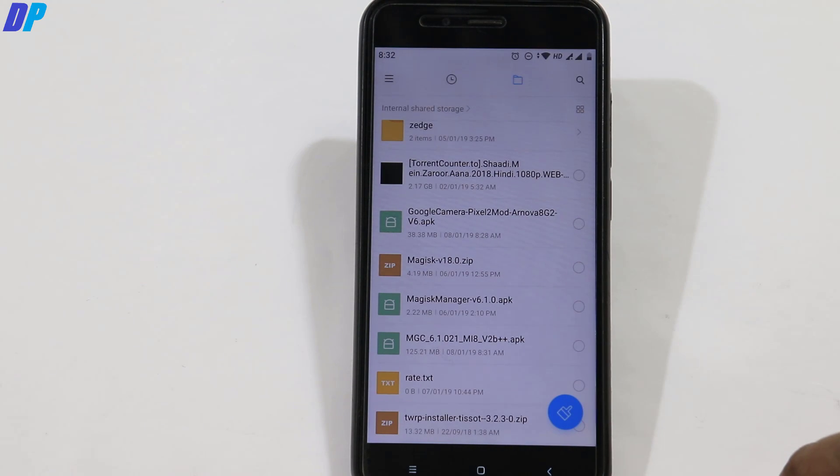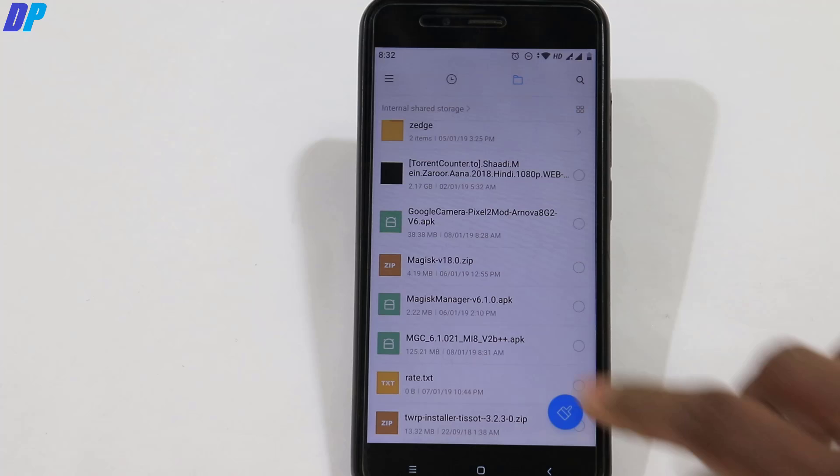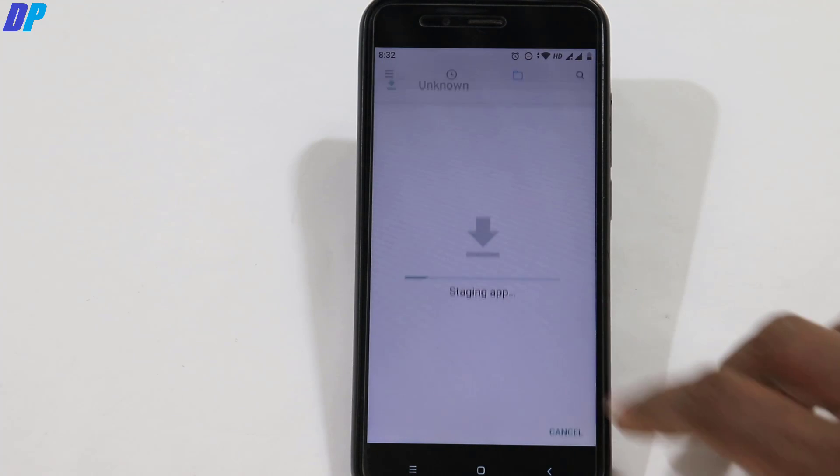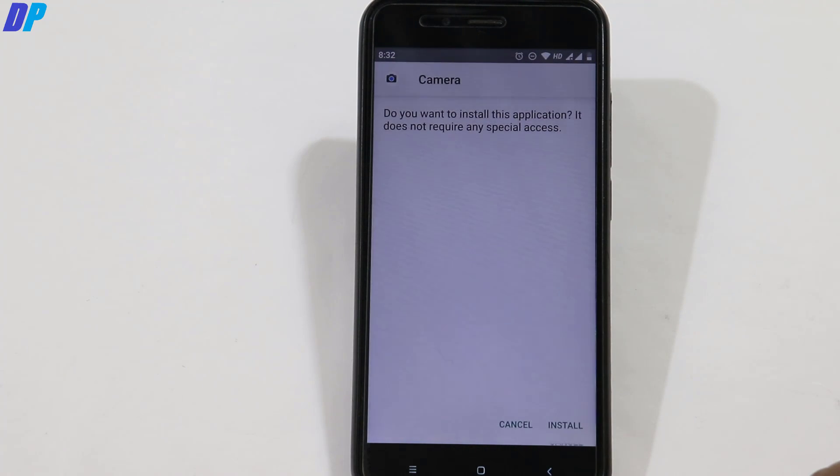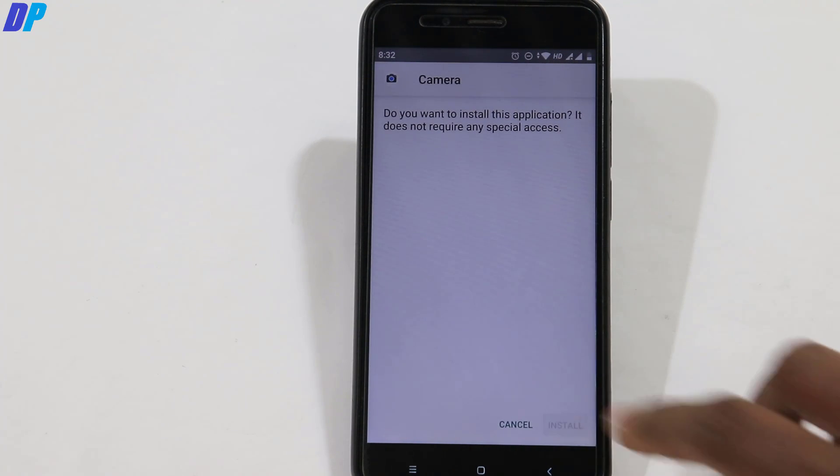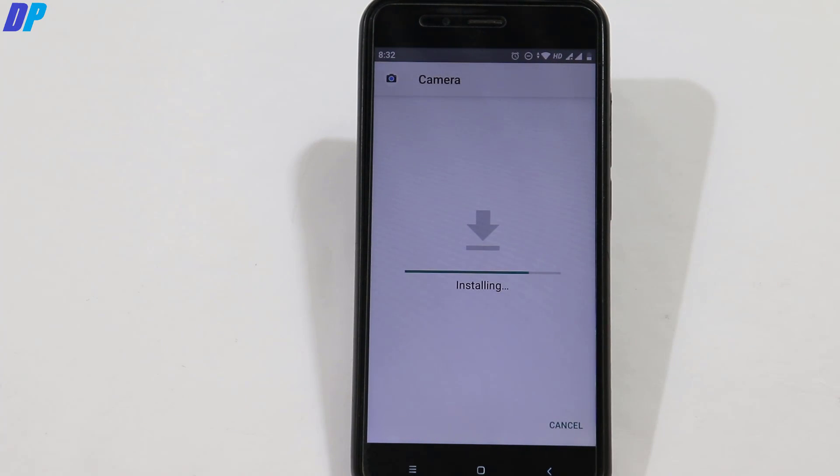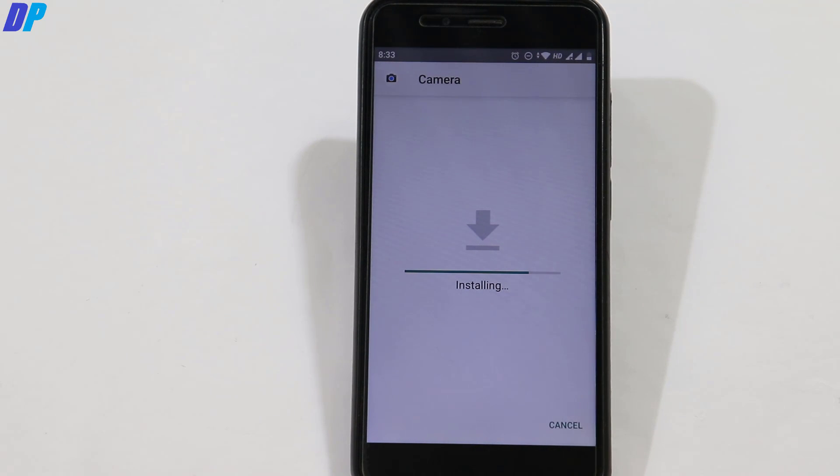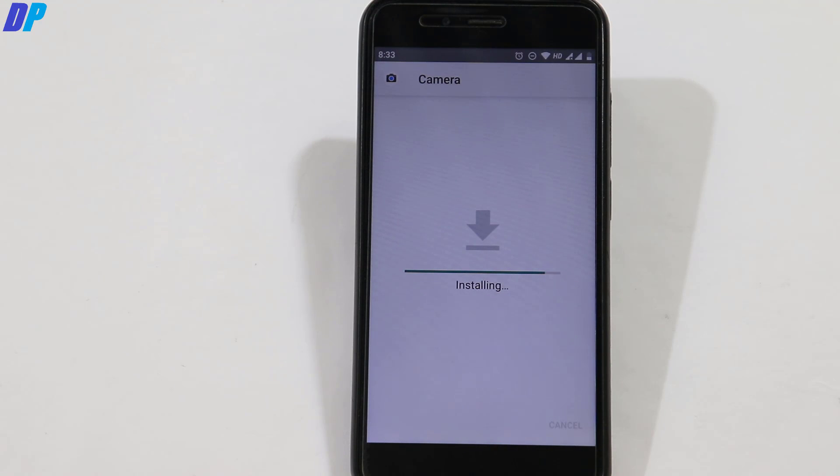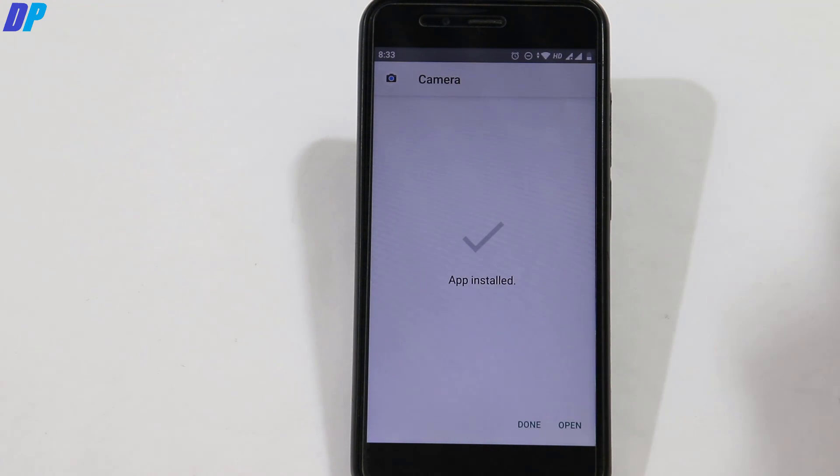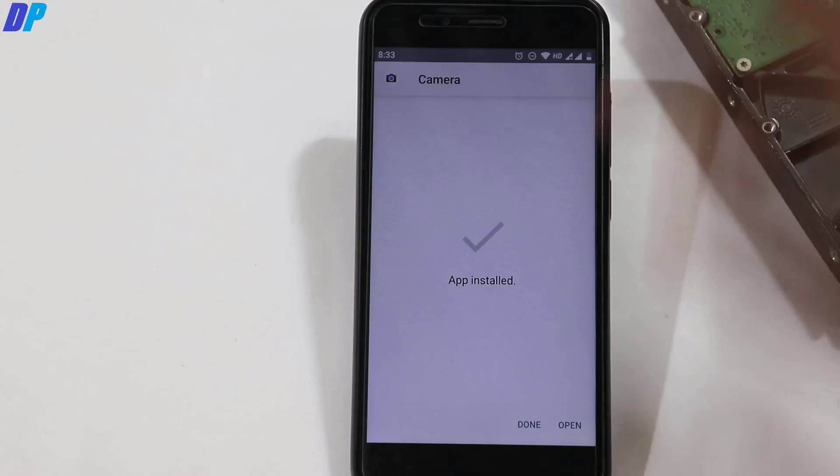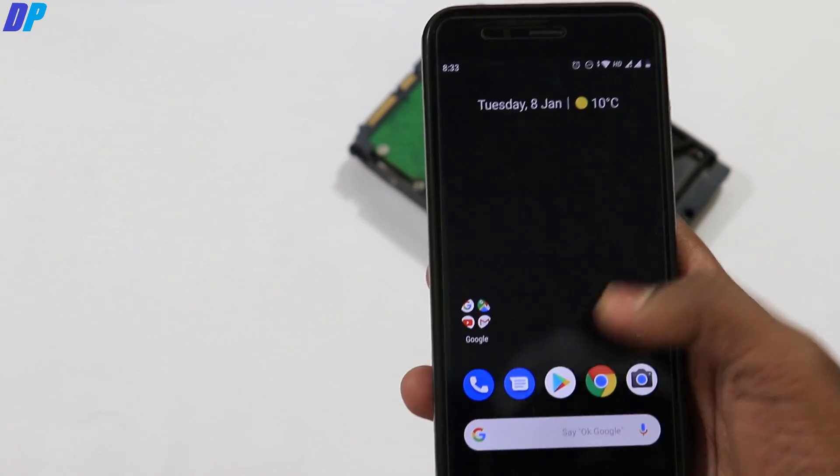I know this is for POCO F1, but fortunately it's working fine with Mi A1. However, there's one problem: the front camera of Pixel 3 isn't working properly—it's capturing greenish photos.